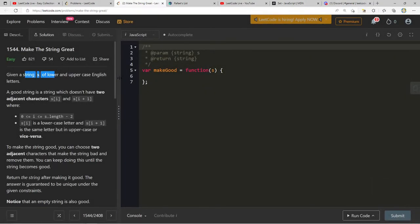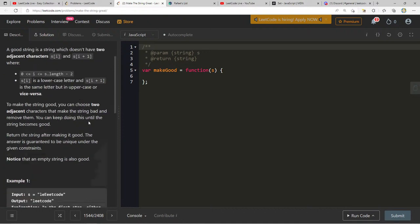Given a string s of lower and uppercase English letters, a good string doesn't have two adjacent characters s[i] and s[i+1] where s[i] is a lowercase letter and s[i+1] is the same letter in uppercase, or vice versa. To make the string good, you can remove two adjacent bad characters repeatedly until the string becomes good.